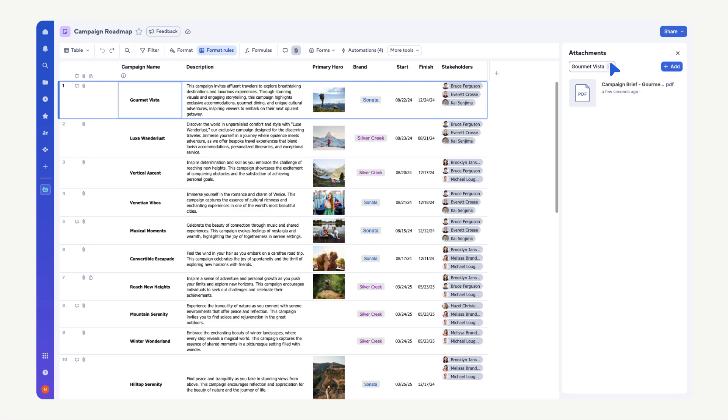If you want to see all the attachments associated with a sheet, simply open the dropdown menu and select All Rows.